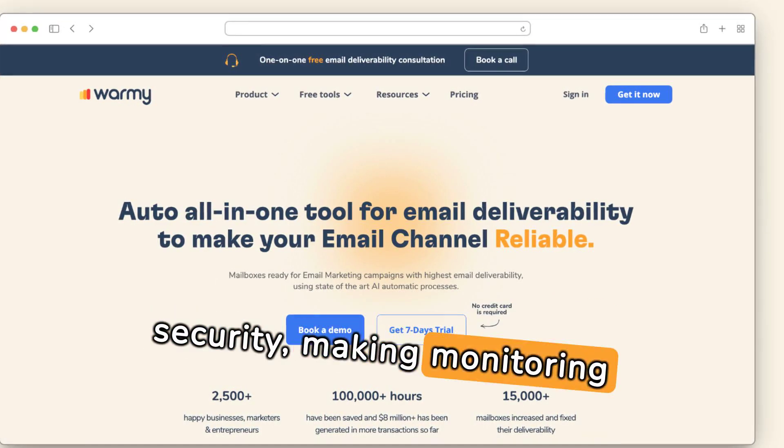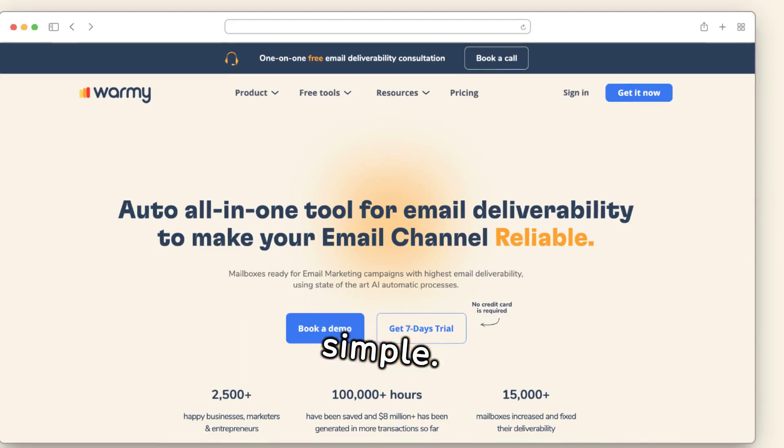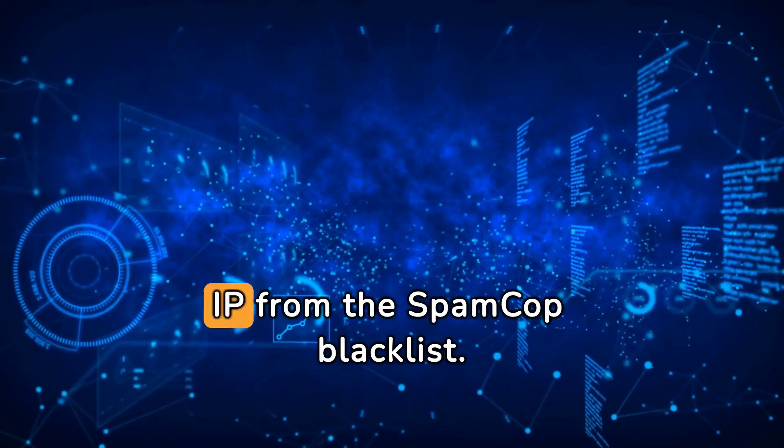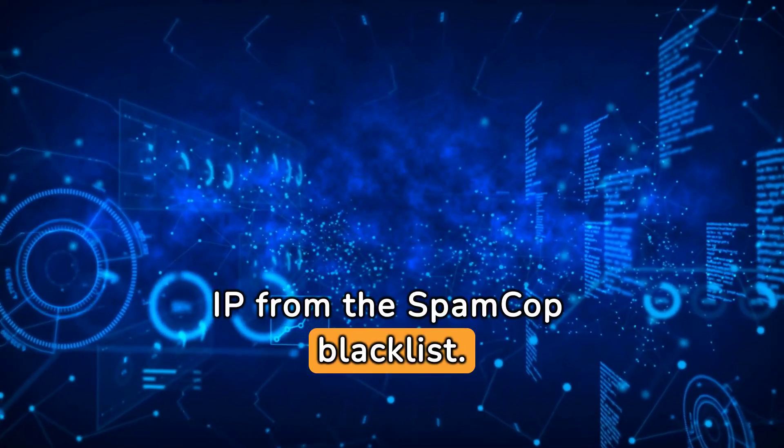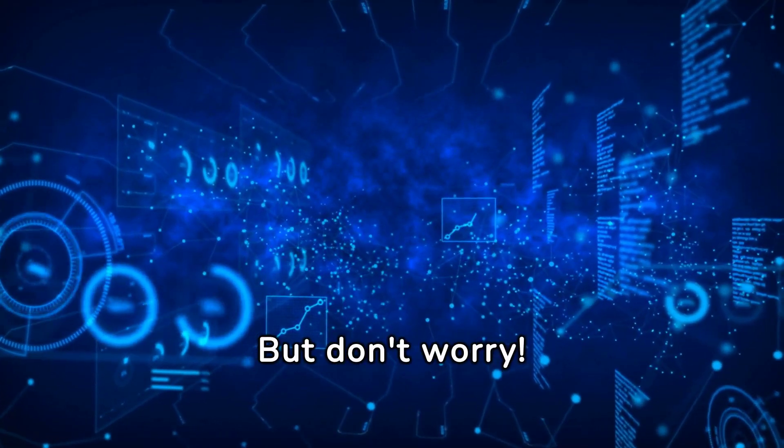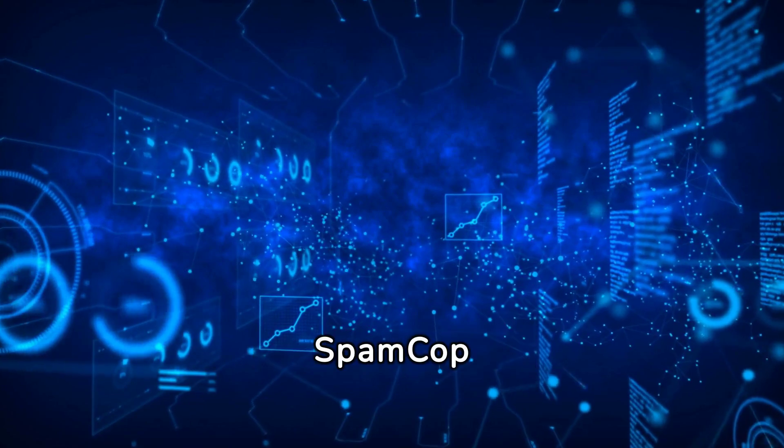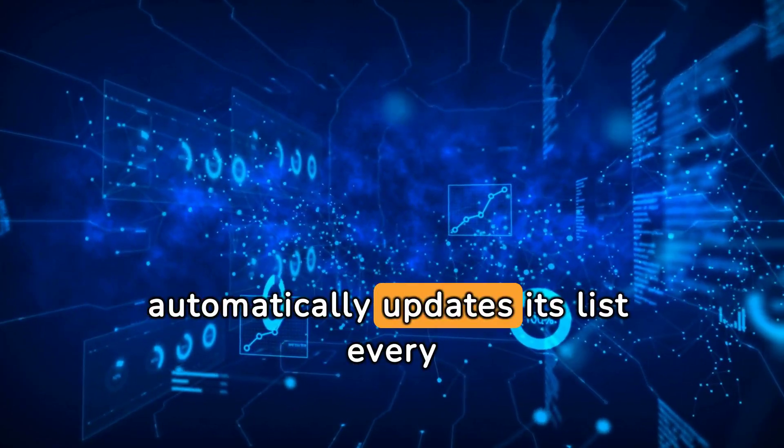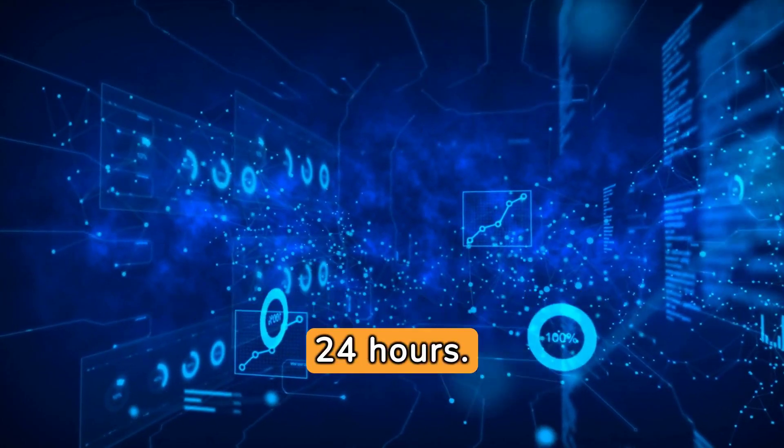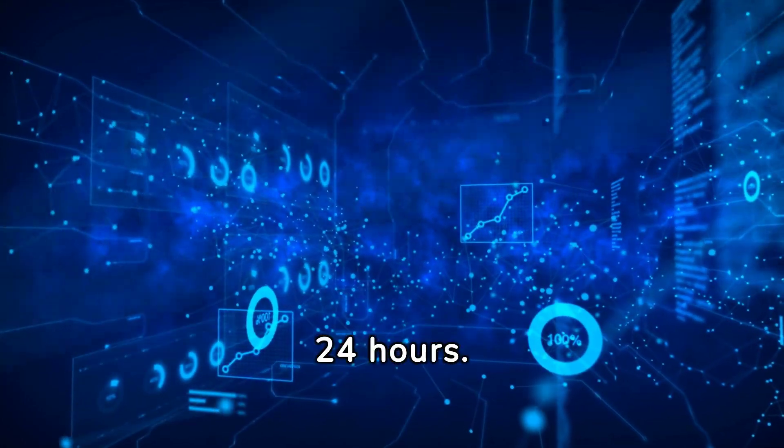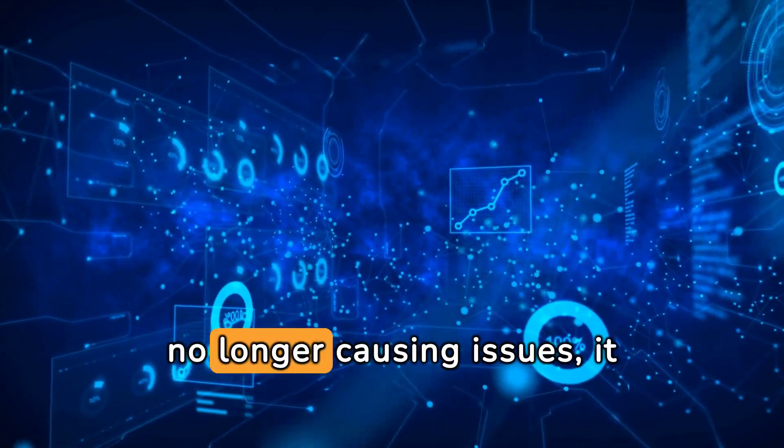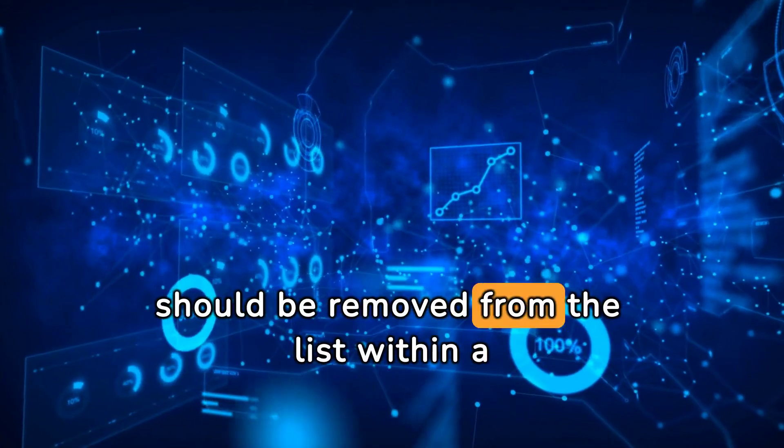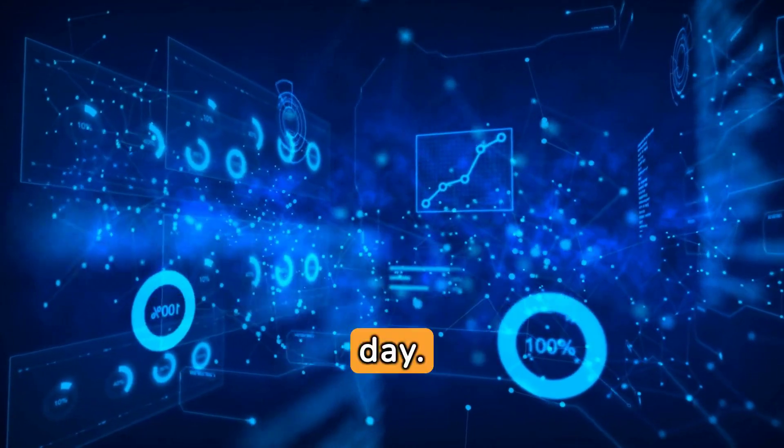You can't manually remove your IP from the SpamCop Blacklist. But don't worry. SpamCop automatically updates its list every 24 hours. So if your IP is no longer causing issues, it should be removed from the list within a day.